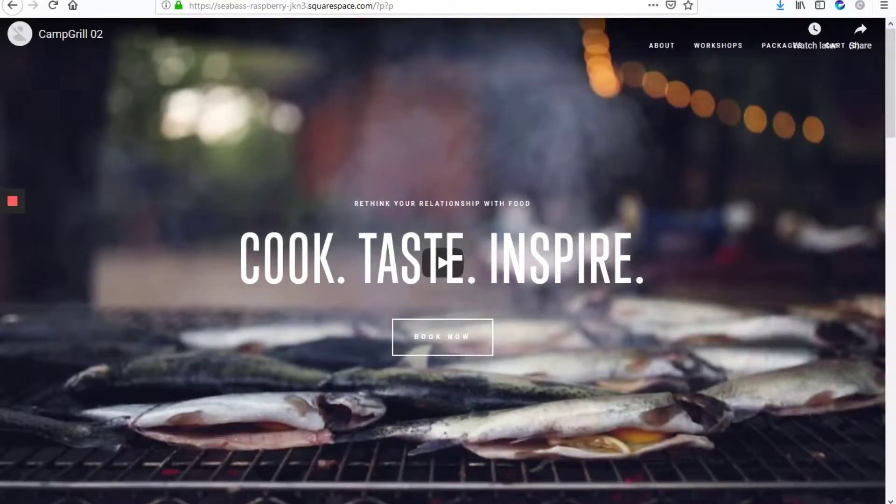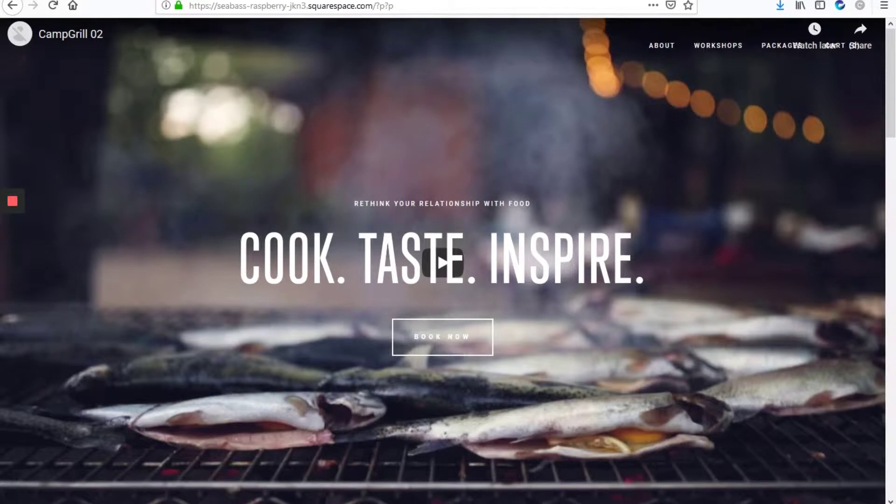So this video will be how to hide the site title on the home page of your Fulton template Squarespace site.